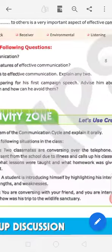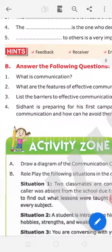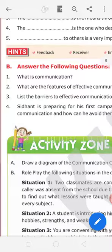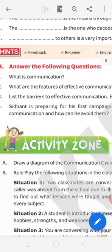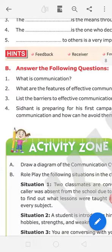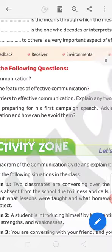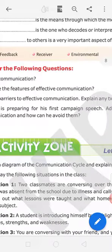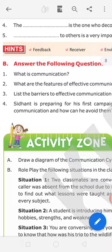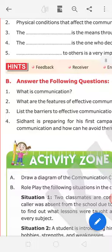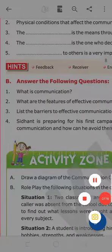Now some questions in this. First question, what is communications? I already told you. What are the features of effective communications? List the barrier to effective communication. Explain any two. Right now we are reading. This is enough for you. My chapter is completed. Thank you, stay at home, stay safe.